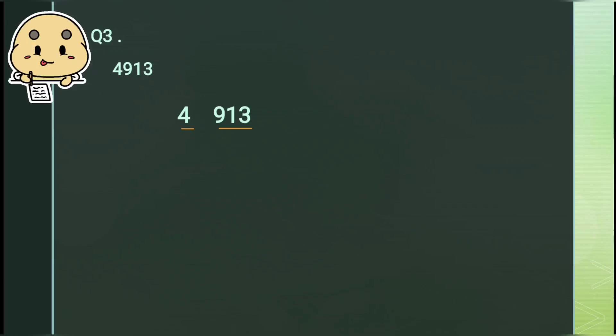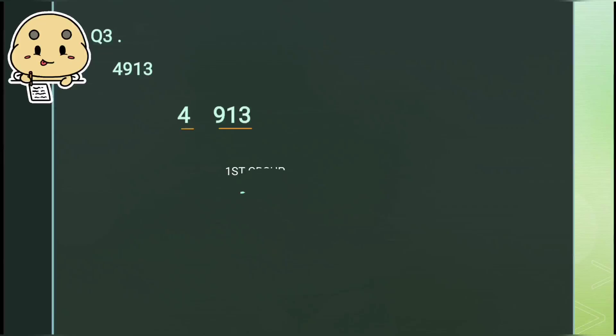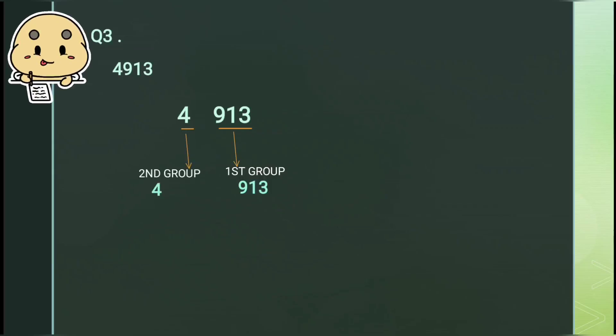Here I have taken the number 4913, from question number 3. Again we will start making groups. On grouping we have got two groups: in the first group we have 913, and in the second group we have 4.